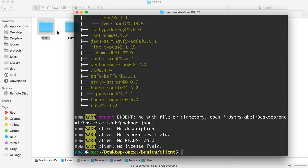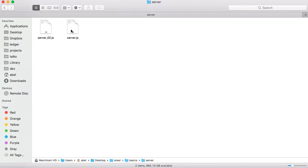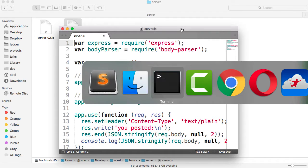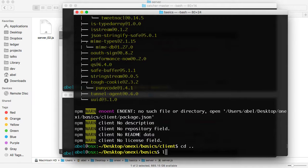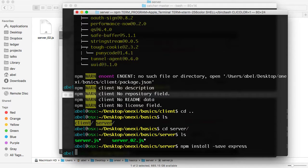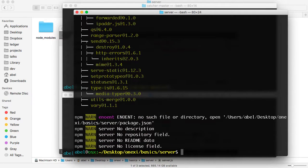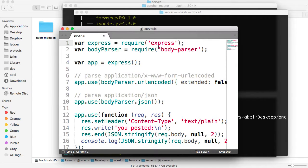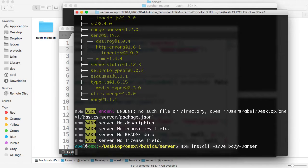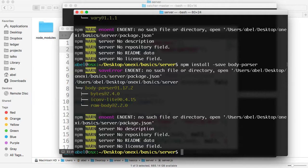Now we're going to do the same thing for the server. Let's take a look at what module we require for the server. As you can see here, we require two — the first one is express, and the second one is body-parser. Let's go back to the terminal, move up one directory, then move into the server. We're going to do npm install, save, and add express. Then the second one is body-parser, which lets us parse the data that is being posted to the server. You can see that was pulled down as well.